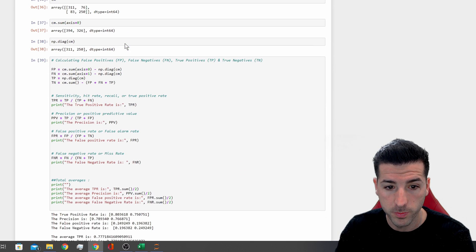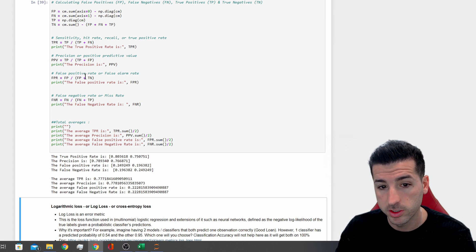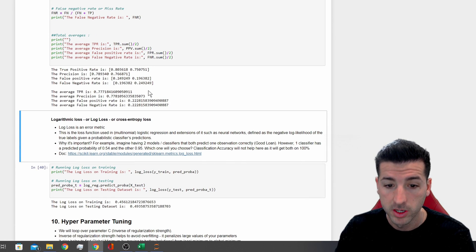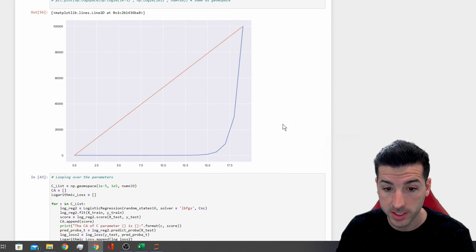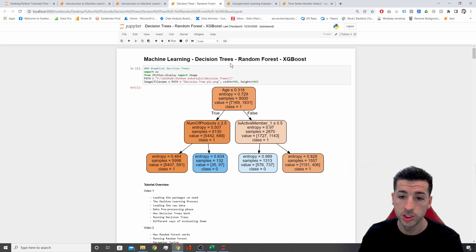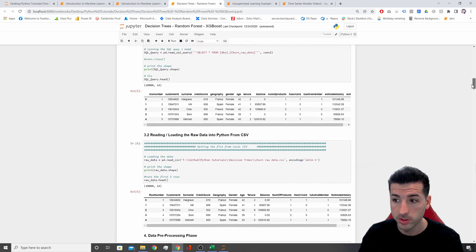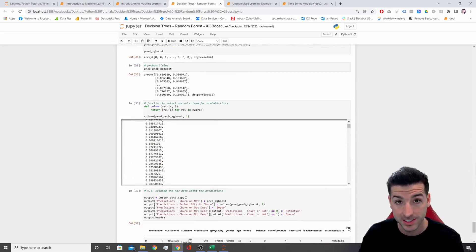Some of the evaluation metrics for classification include the confusion matrix, sensitivity (also called hit rate, recall, or true positive rate), precision, false positive rate (false alarm rate), false negative rate (miss rate), and logarithmic loss, which is very important for supervised machine learning classification models. Another example covers decision trees, random forest, and XGBoost machine learning models — again supervised machine learning models where we are trying to predict a class.